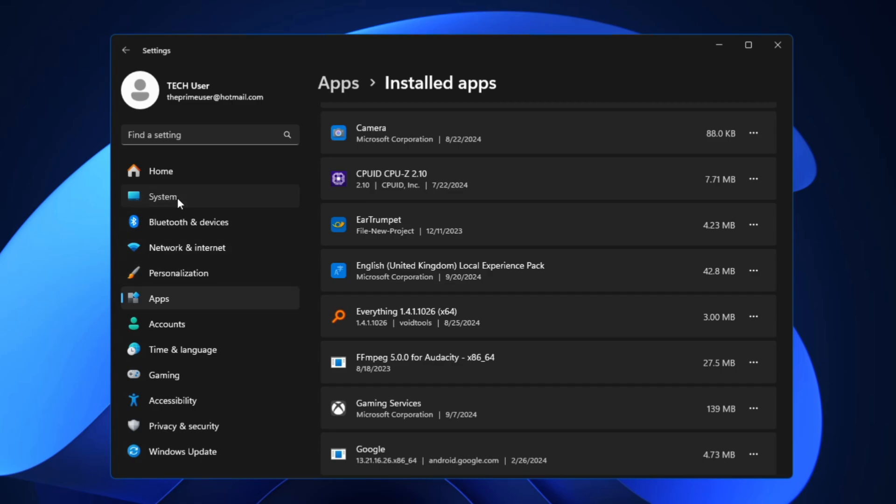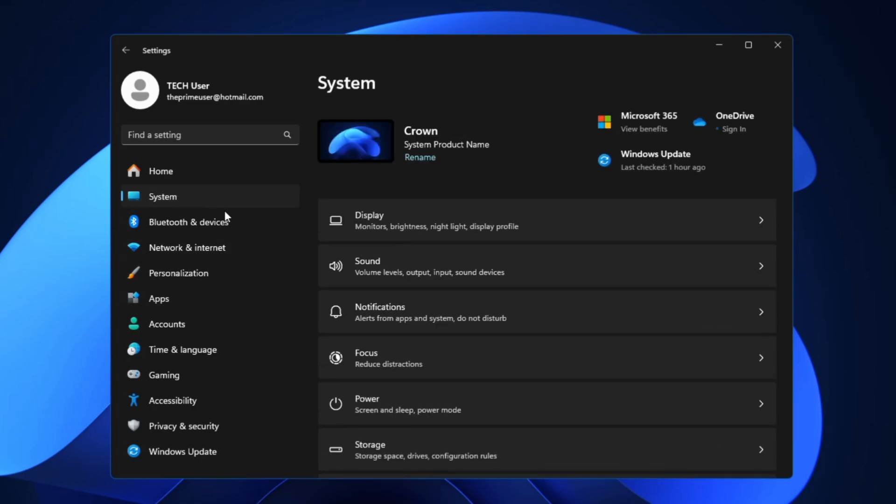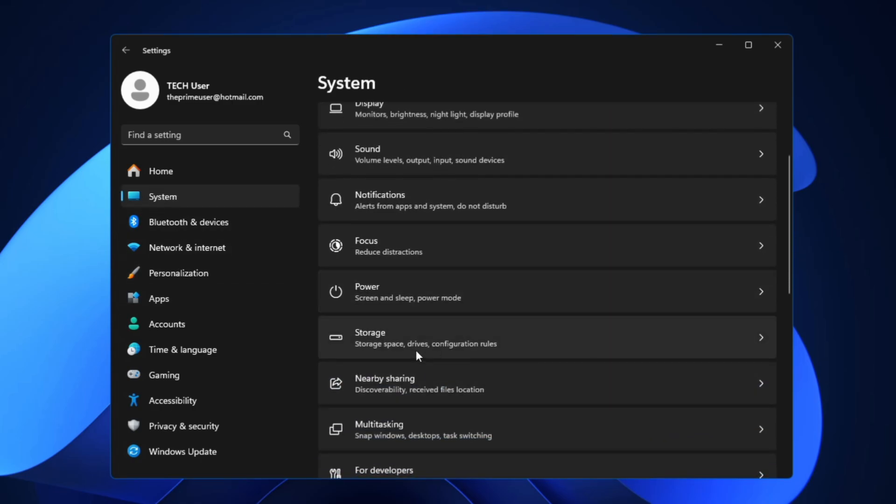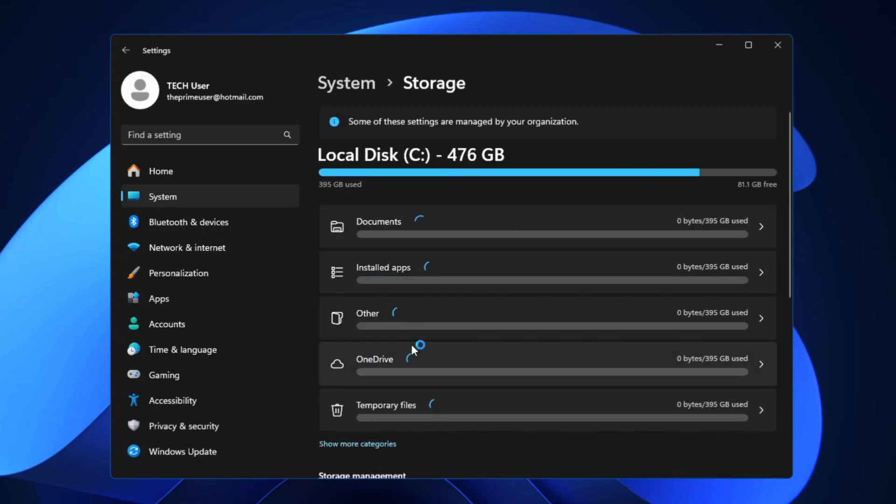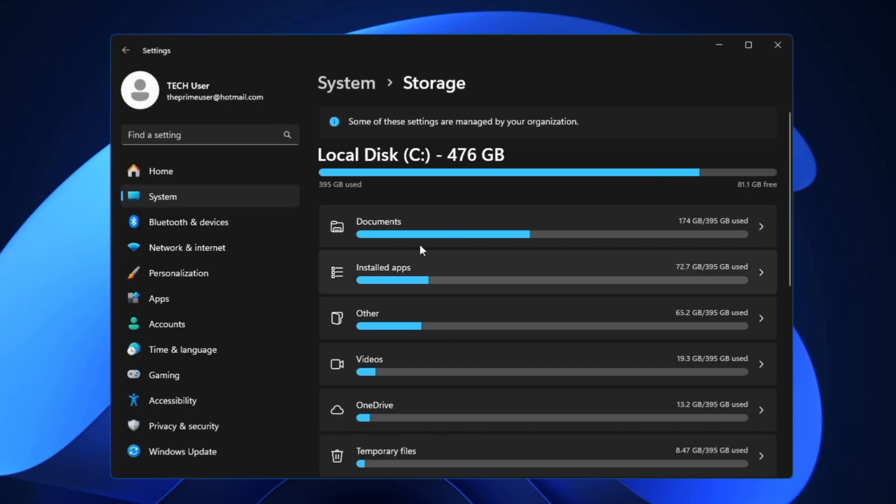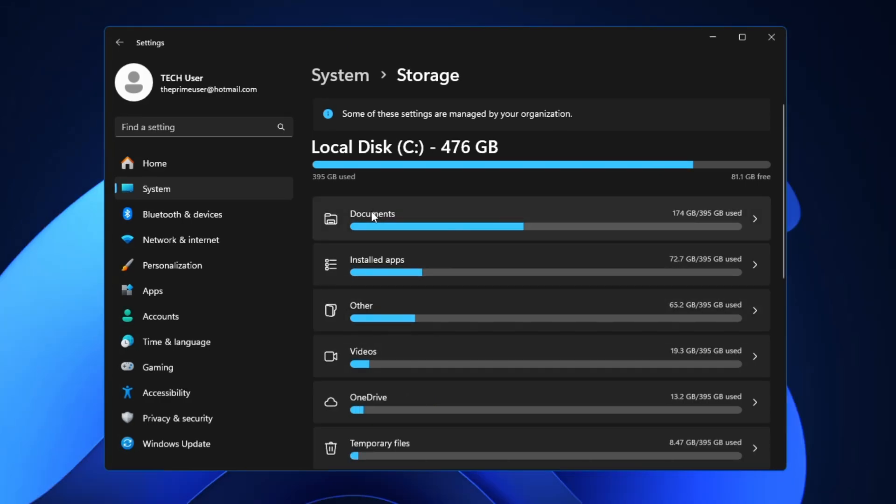Once you're done, from the left-hand menu option you will have to click on System, then you have to click on Storage. This is another amazing feature of Windows where you can view what kind of space is being occupied by what kind of categories.